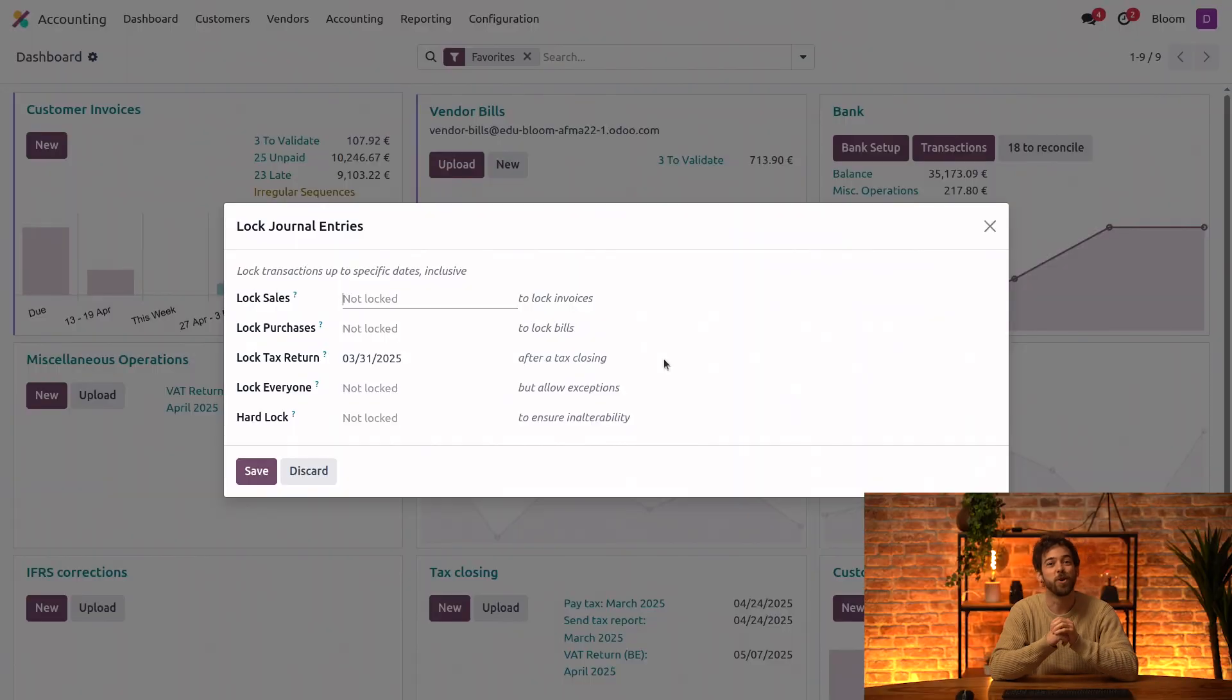What happens if I post an invoice or a bill with a date prior to the lock date, but after the tax report has been posted? Great question. So let's take a look.